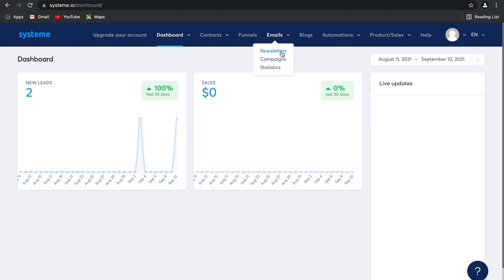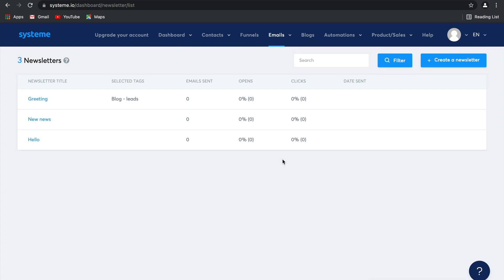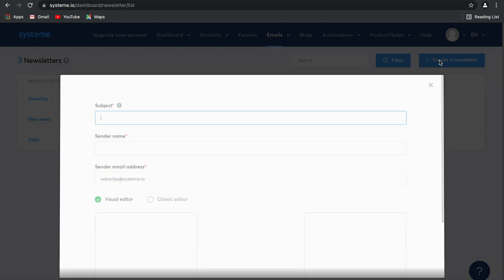Let's go to newsletters. A newsletter is an email that you send manually to your contact list. You can choose which tags to include and exclude and edit all kinds of details. Let's go ahead and create one together.